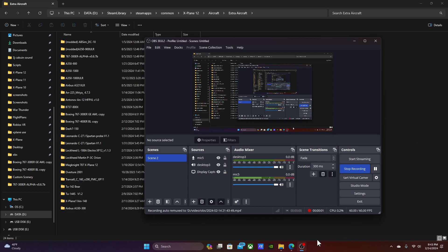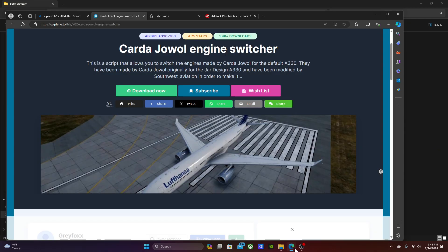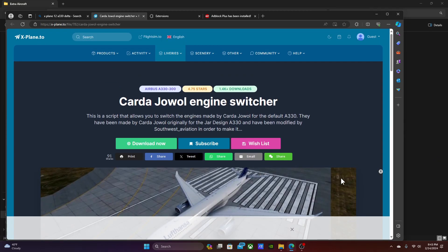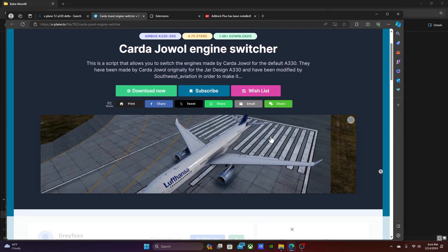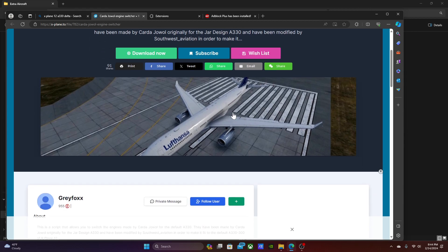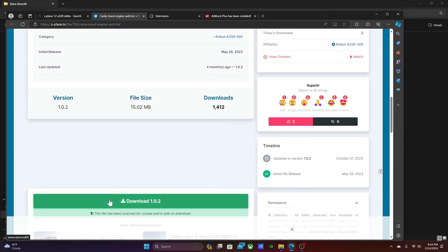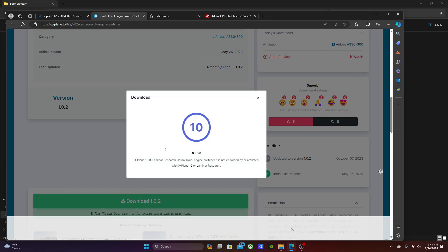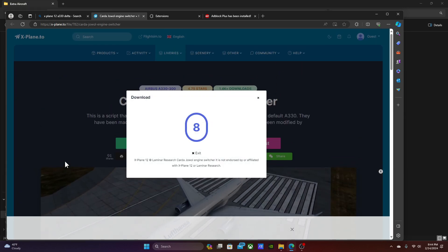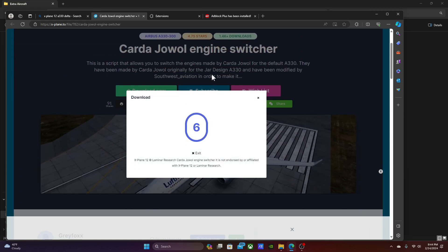Hey guys, welcome to my channel. Today I'm going to show you how to download the engine switcher for the default A330. Step one is to download the Cardoger engine switcher — I'll put the link in the description.